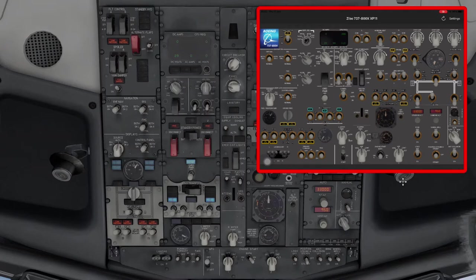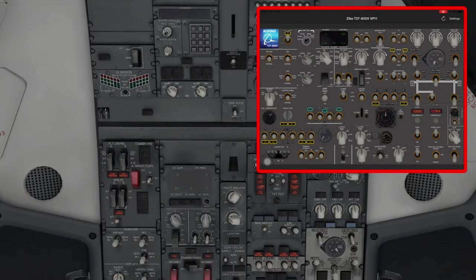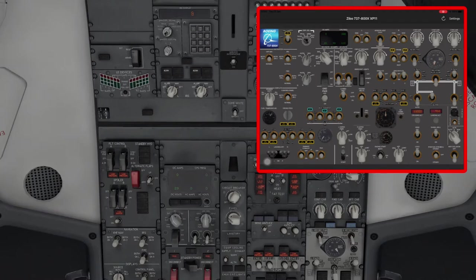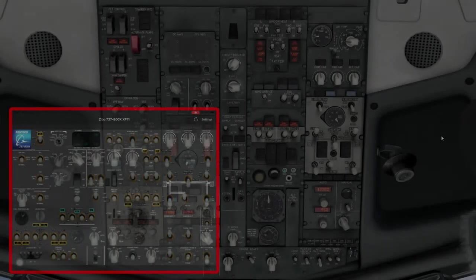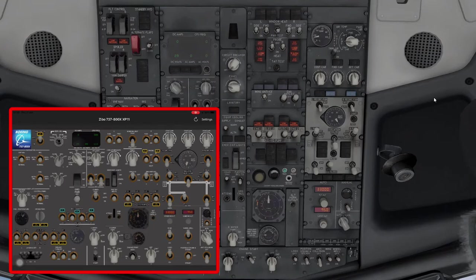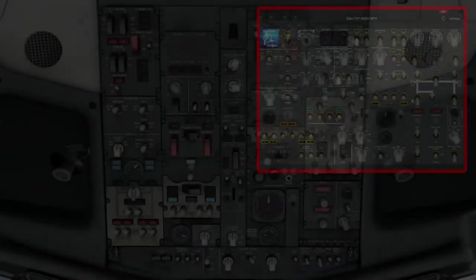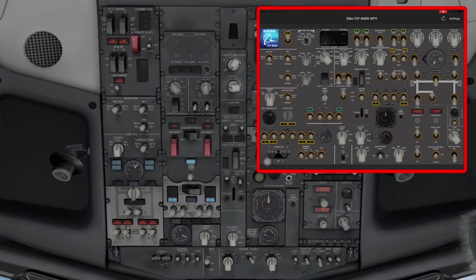Then we put the fasten seat belt sign on. We want the anti-collision light on — you can see the switch on the iPad jiggling about a bit. Now we're going to align the IRS — the Inertial Reference System. We've set the display selector switch to heading/status, and now we're going to put the IRS align select dials to NAV. Then you get about a nine-minute countdown until the IRS is properly aligned and ready for programming your flight management computer. Then we're going to put the window heat on, and you'll notice on the iPad and in the aircraft you get four green annunciator lights.